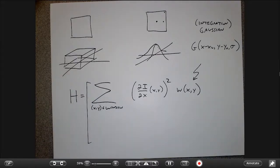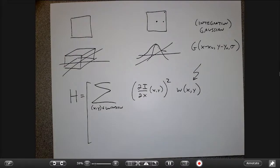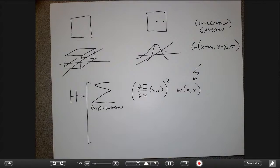I could almost throw out the explicit window entirely and just say I'll build a Gaussian around every possible location. At some point when the Gaussian is too small, I just throw away those pixels. So σ_i controls the effective window size. This Gaussian weighting applies to all pieces of the Harris matrix.